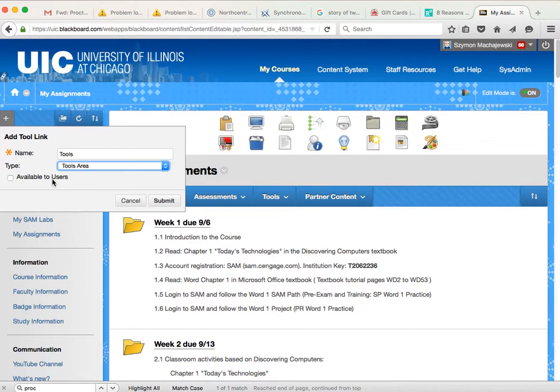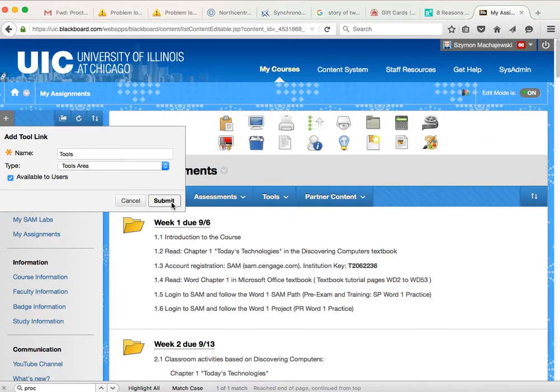Perhaps you already have it, but we'll go ahead and say available to all users, have tools, and then submit.